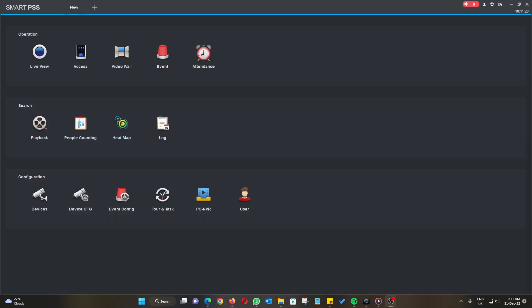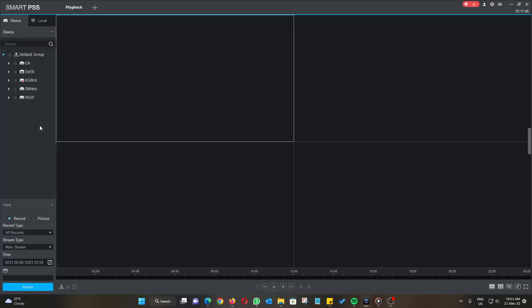To check for how many days of recording your NVR can store, you can use the SmartPSS application. What you need to do is go to the playback from SmartPSS and then select your NVR.